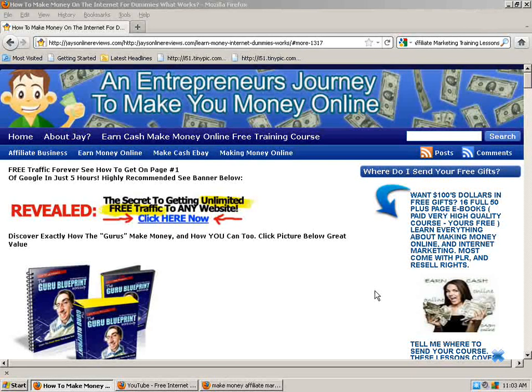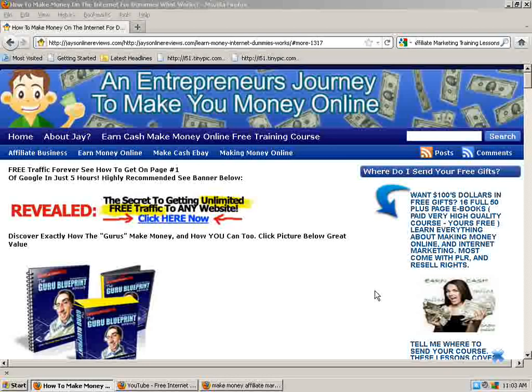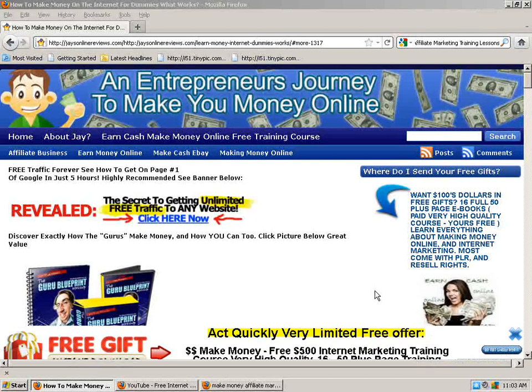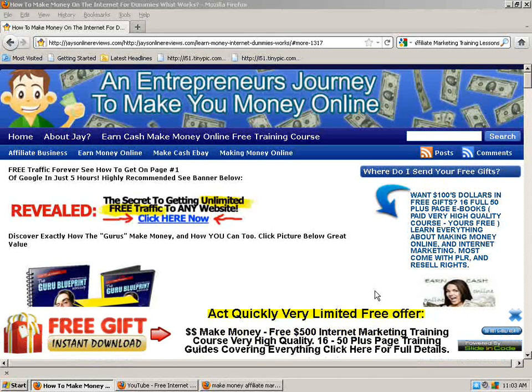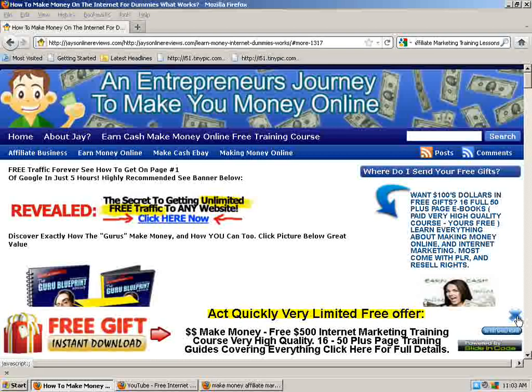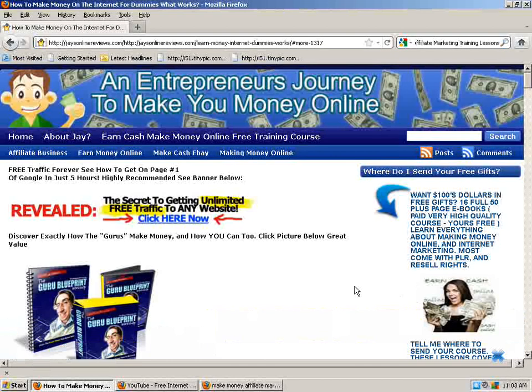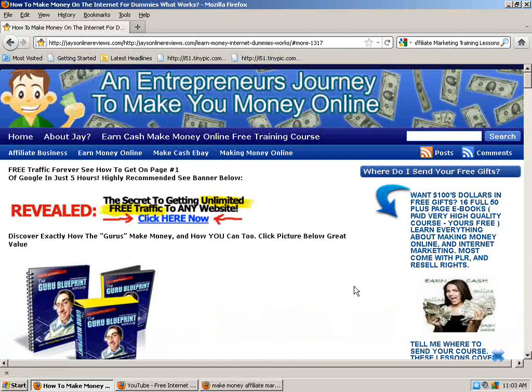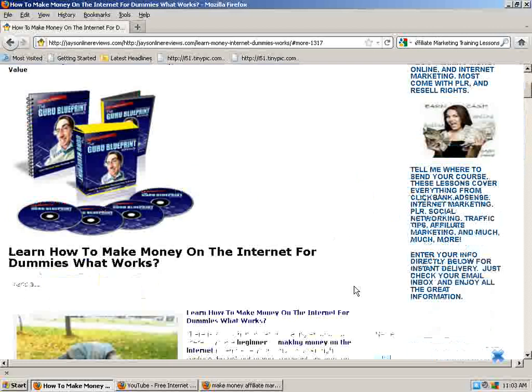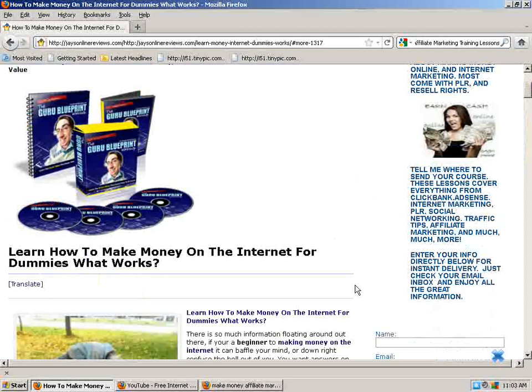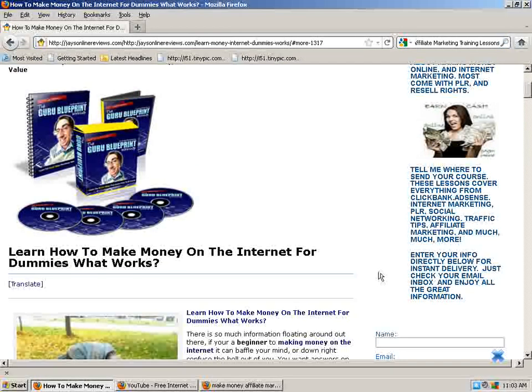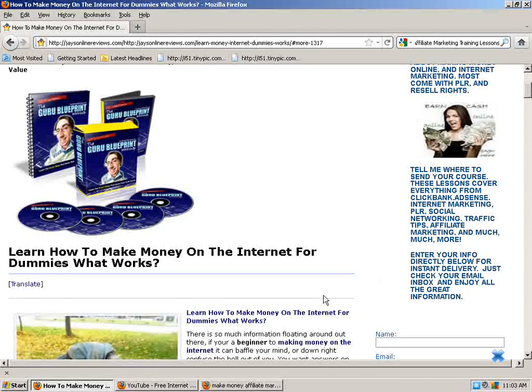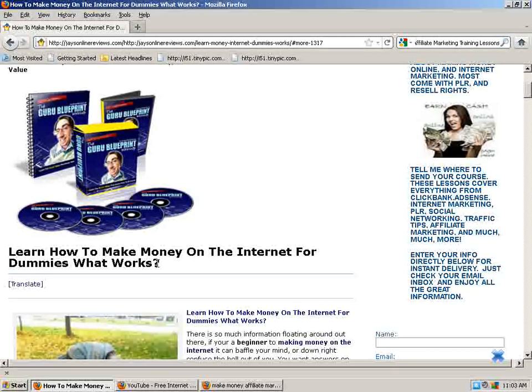Hi, this is Jay here with jaysonlinereviews.com. I'm going to take a minute to read you guys a blog post that is on my blog right now, and I think it will be very beneficial to you for those of you who are trying to make money online with affiliate marketing, internet marketing, or making money on the internet in general. It's entitled, Learn How to Make Money on the Internet for Dummies, What Works?